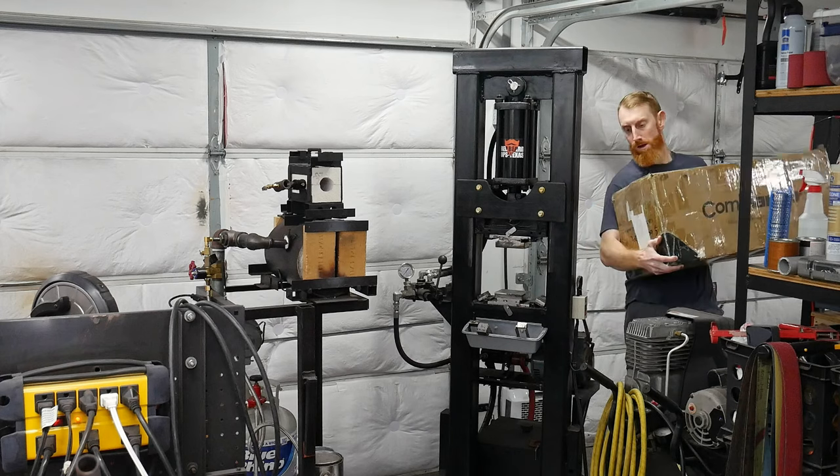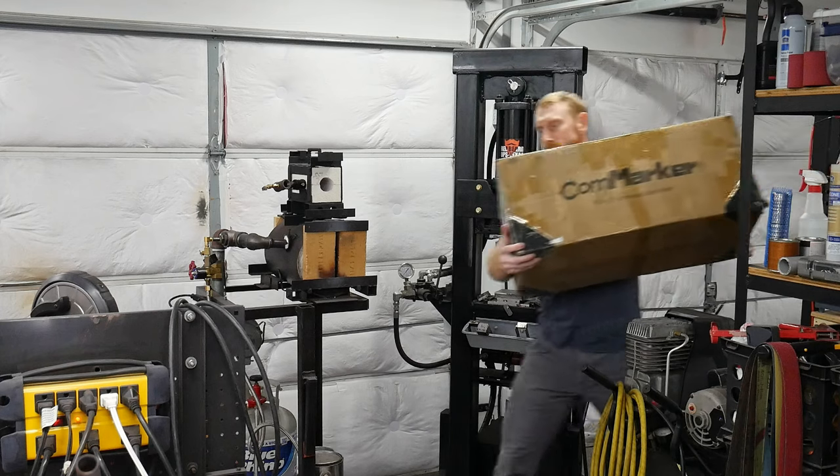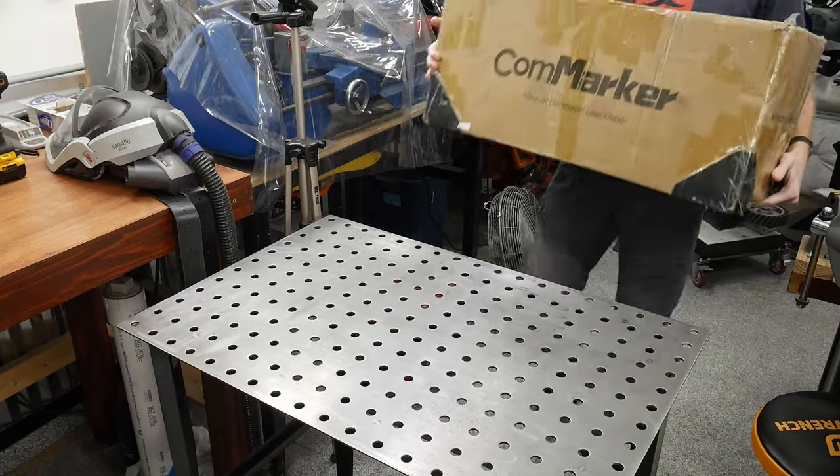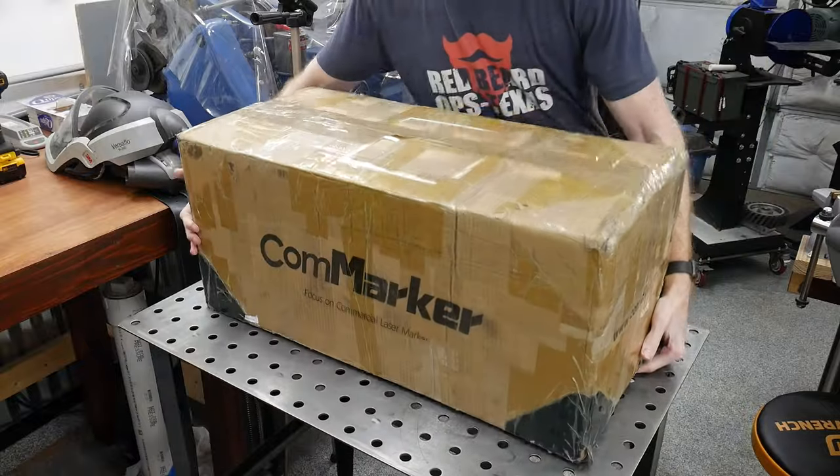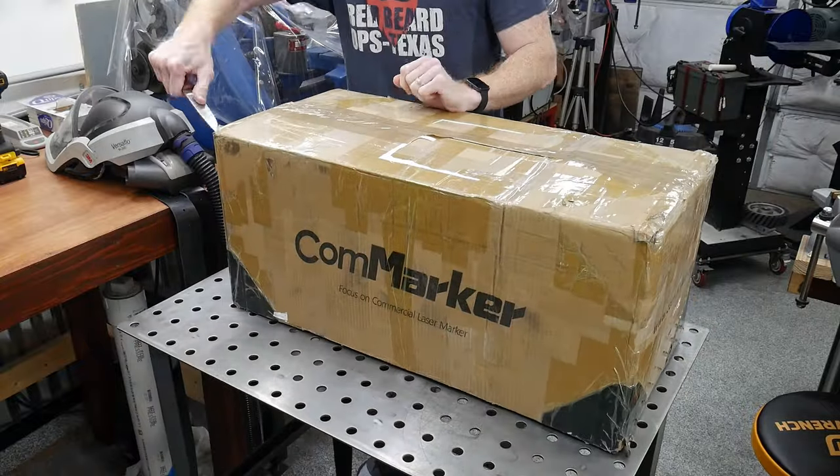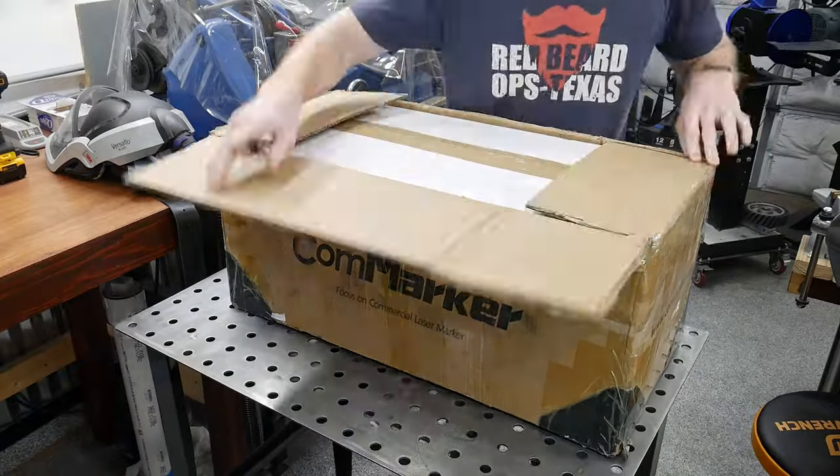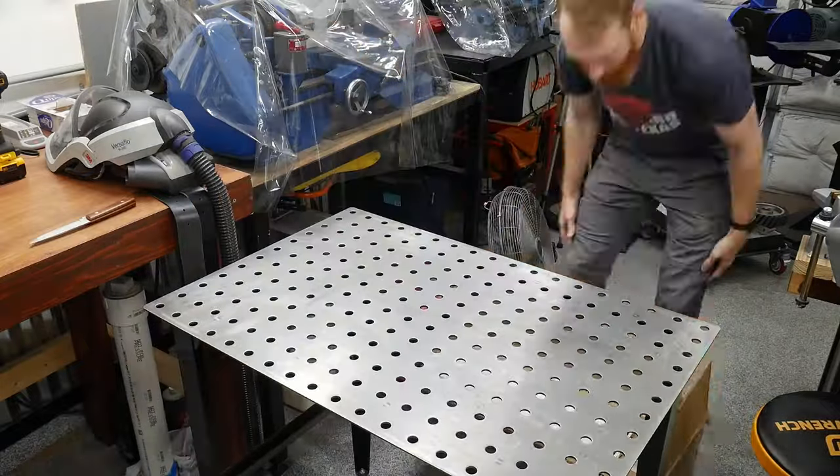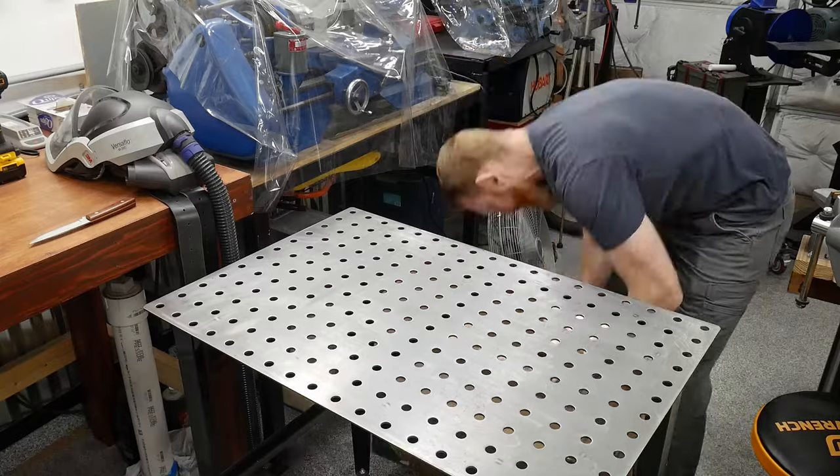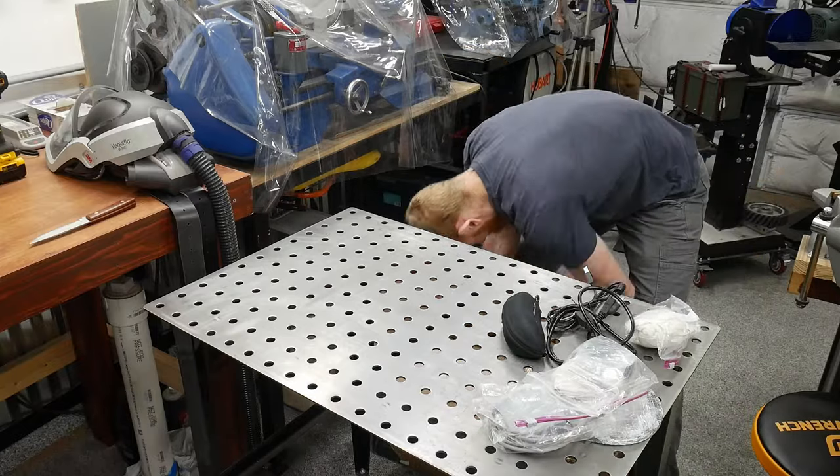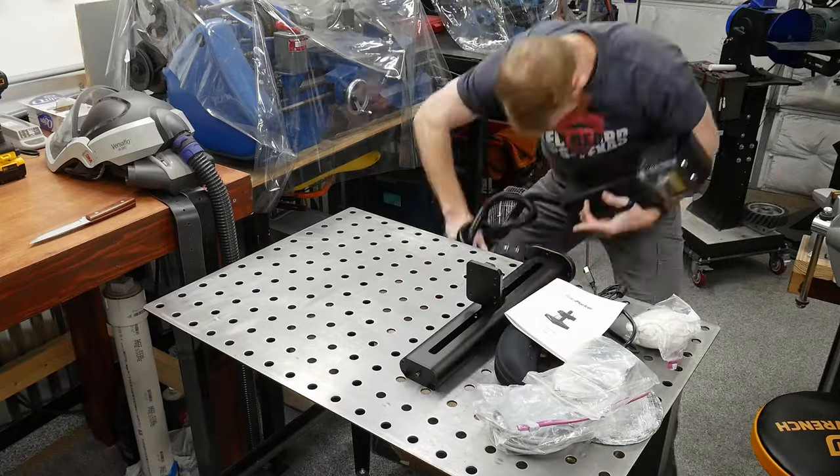Alright guys, welcome back to the shop. Today we're going to be reviewing a fiber laser from CommMarker. I had seen some other YouTubers using this machine and that gave me the confidence to collaborate with CommMarker with a review of my own from the perspective of a knife maker.